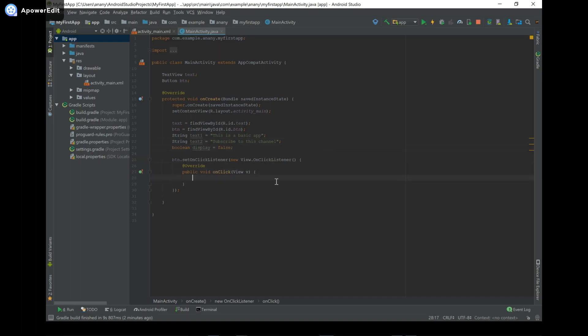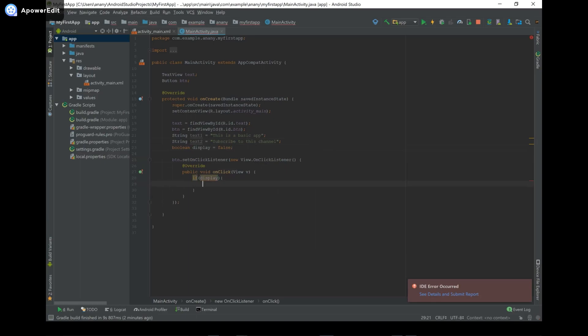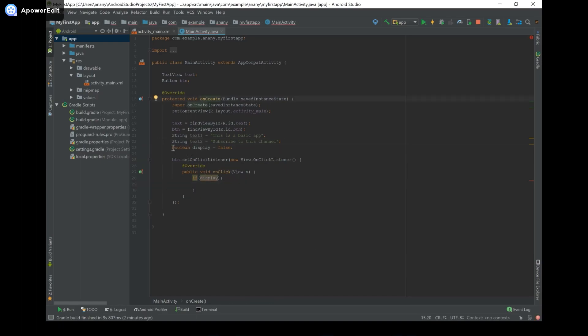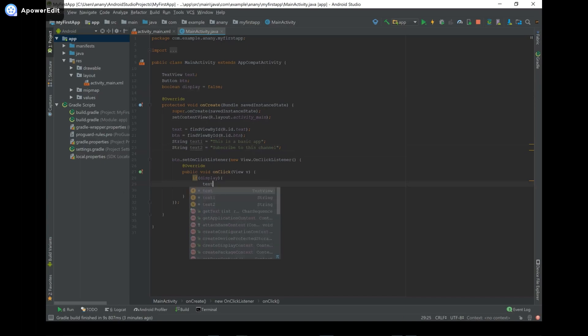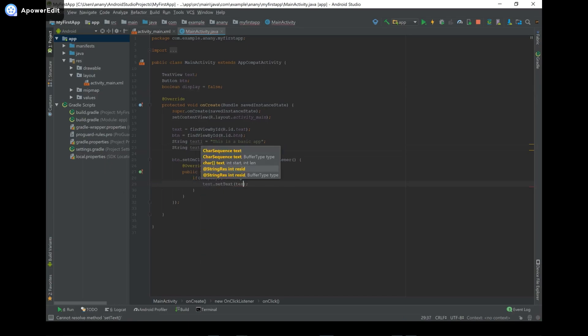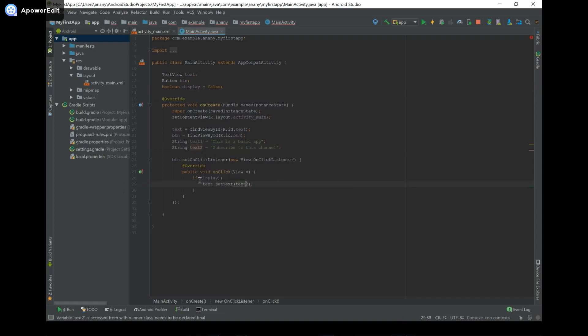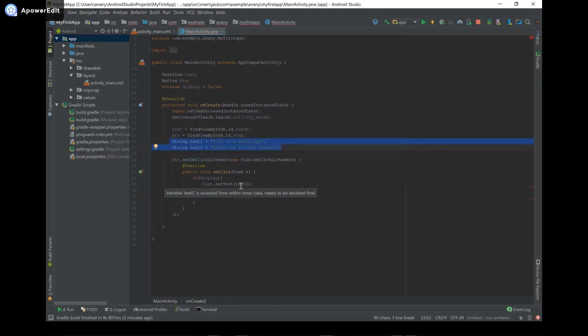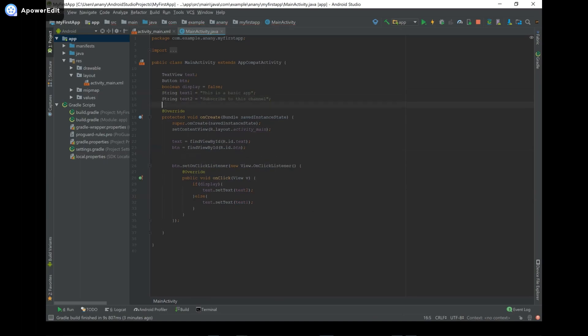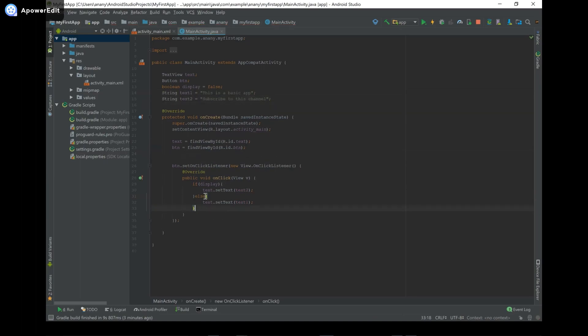So now what I'm going to do is I'm going to say in the btn.setOnClickListener, which is going to be triggered when the button is clicked, I'm going to say if display, and you can see it needs to, variable display accessed from an inner class needs to be declared final. That can easily be solved by just taking this code and putting it here. That way it has global scope. And then you can see the problem disappeared. And now we're going to type in if display, we're going to say text, which is our text view, text.setText and set it to textTwo.